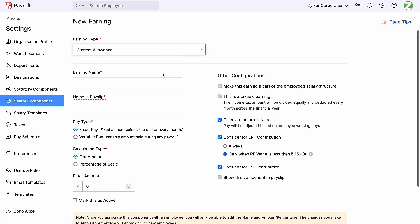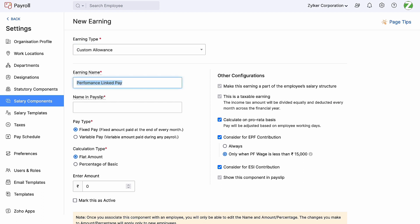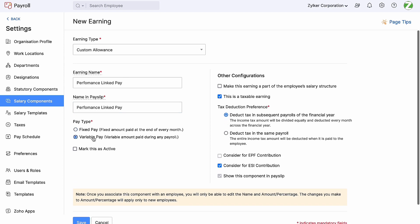Here, we can create an earning component by entering the earning name and the name in payslip. Next, we will have to configure the pay type as variable pay. The calculation type and enter the amount fields are not included for variable pay because they are not specified to be paid out on a regular monthly basis. Now depending on the applicability of this component, we can select to enable or disable 'make this earning a part of the employee's salary structure'. The option 'this is a taxable earning' can be enabled or disabled based on the applicability. Please note that if this component is part of the employee's salary structure, then the taxable earning option will be disabled by default.